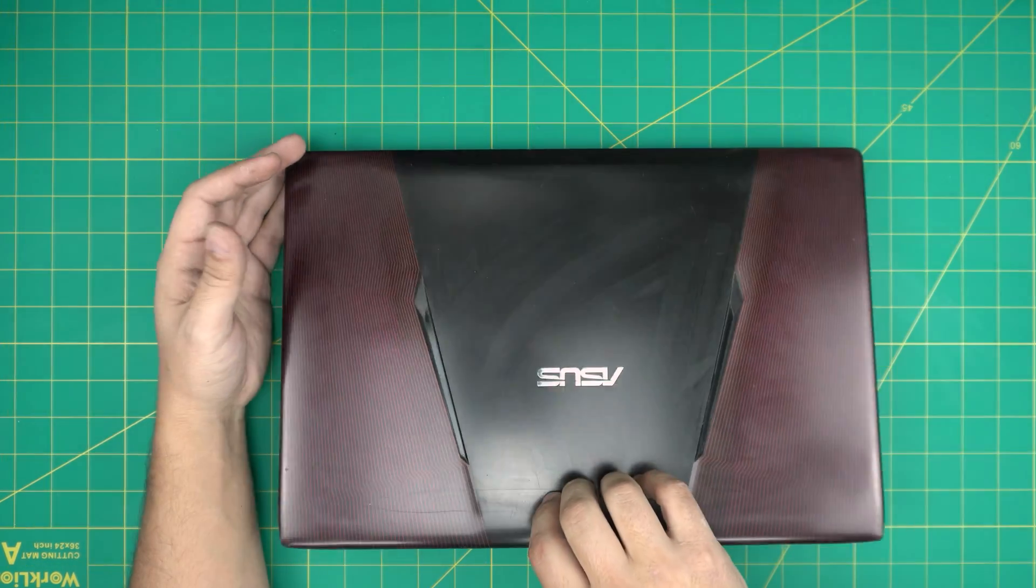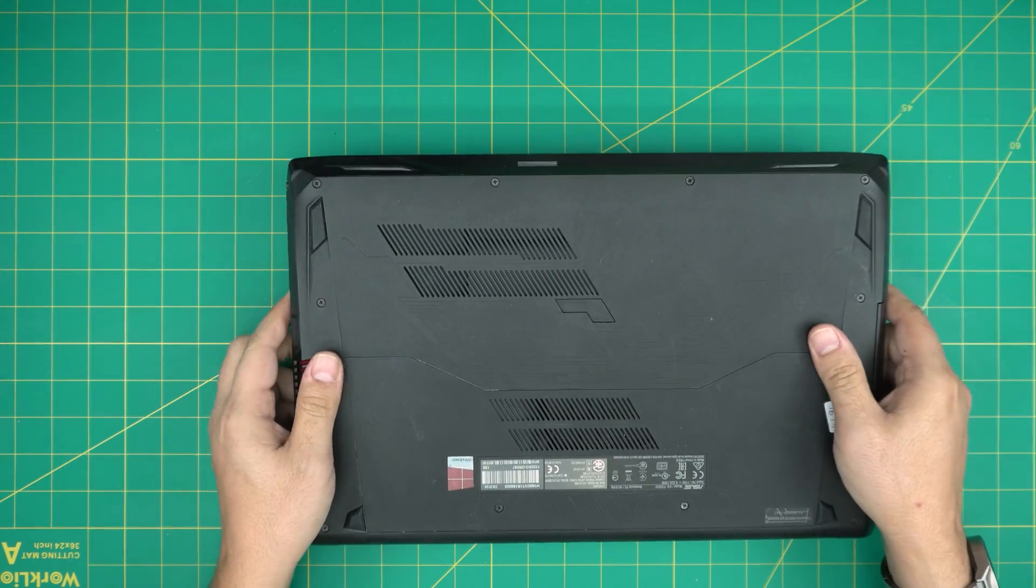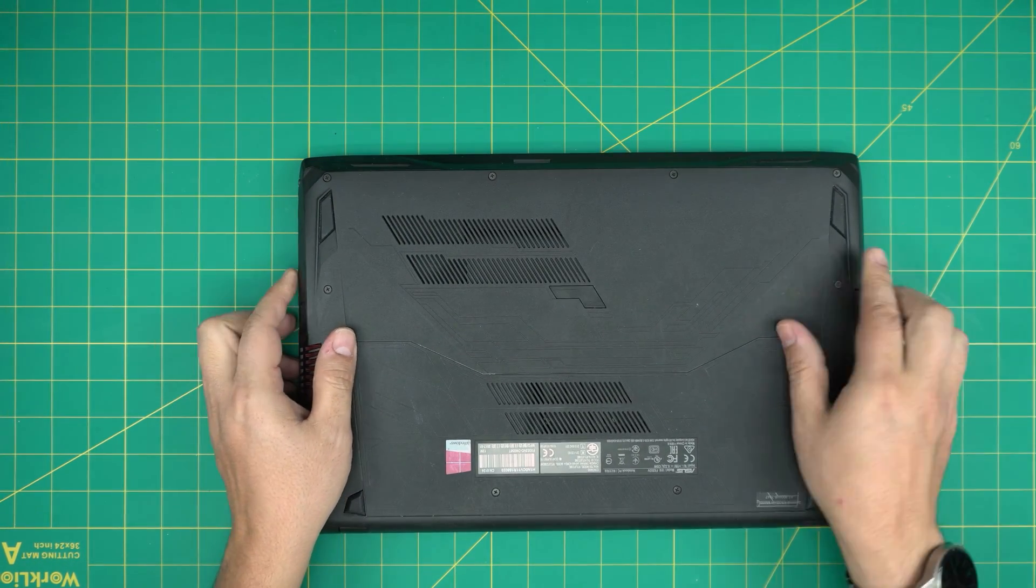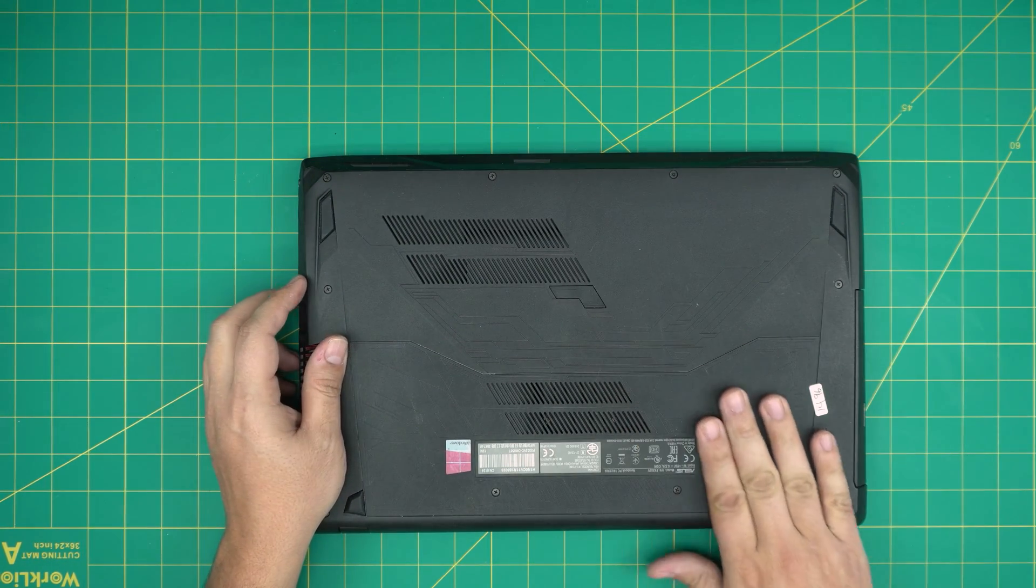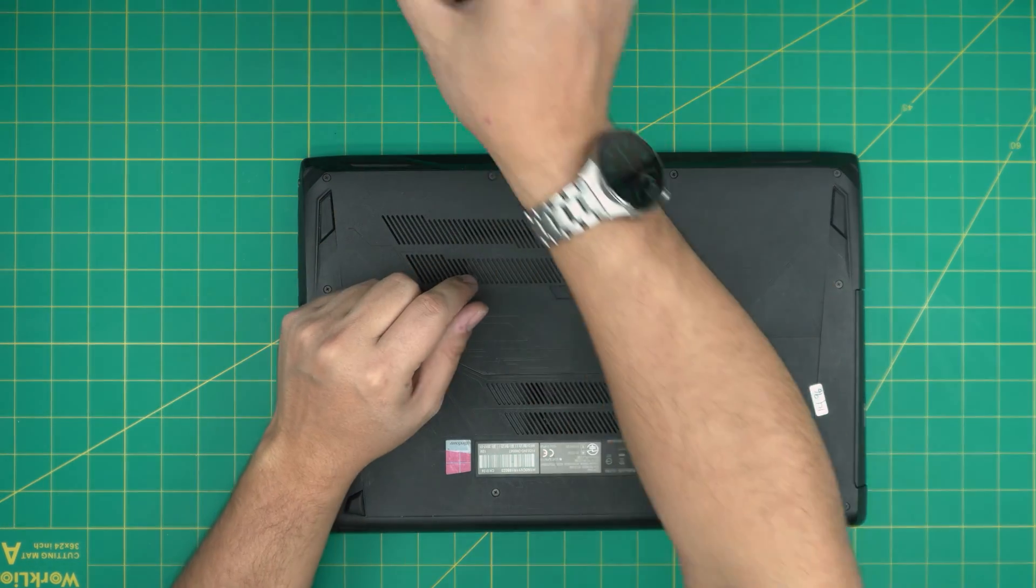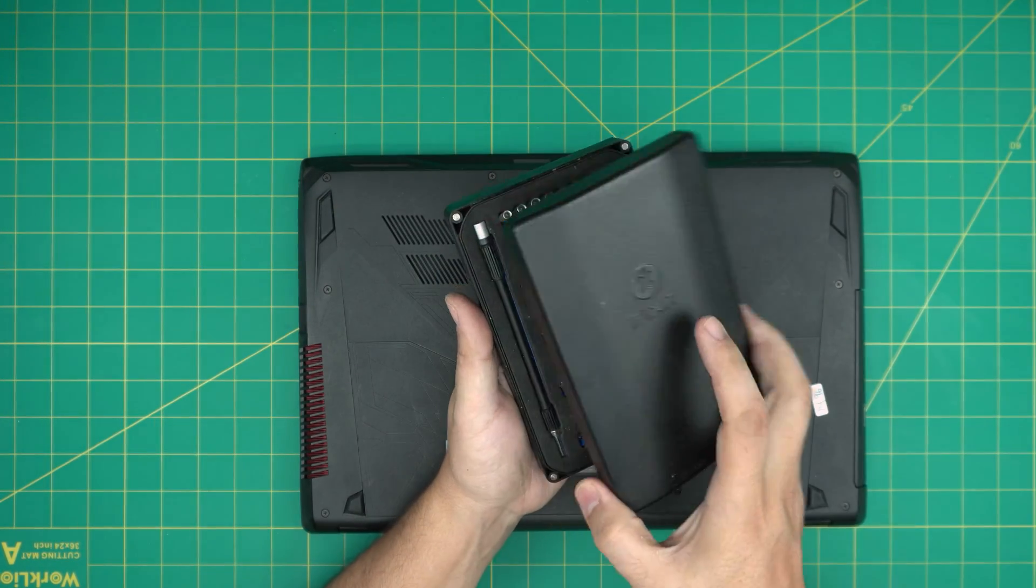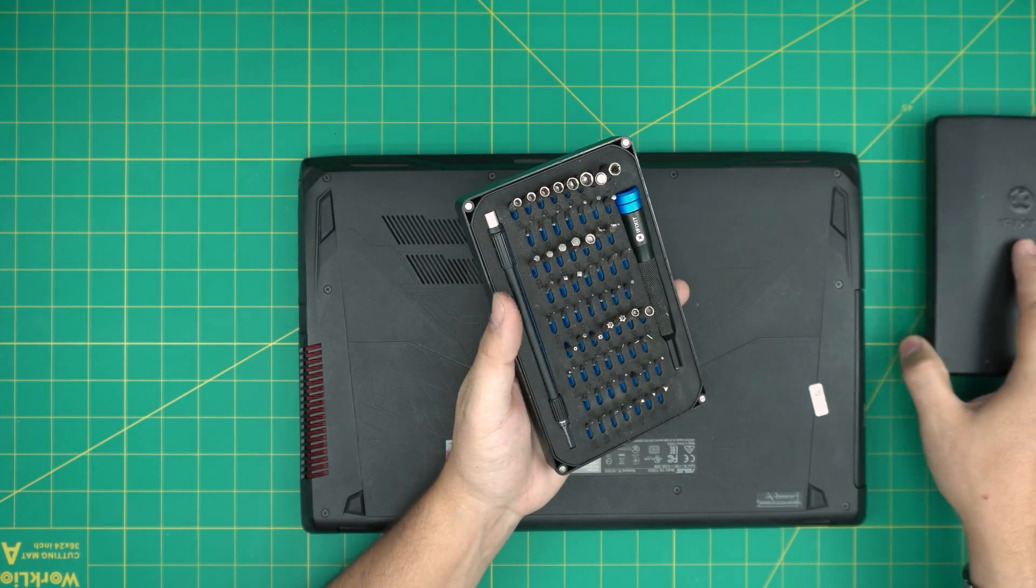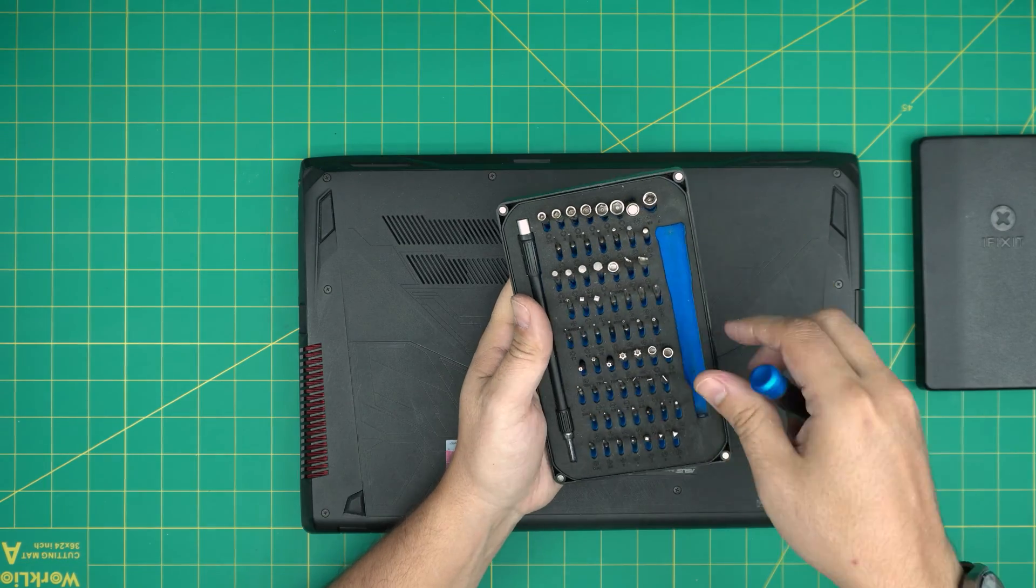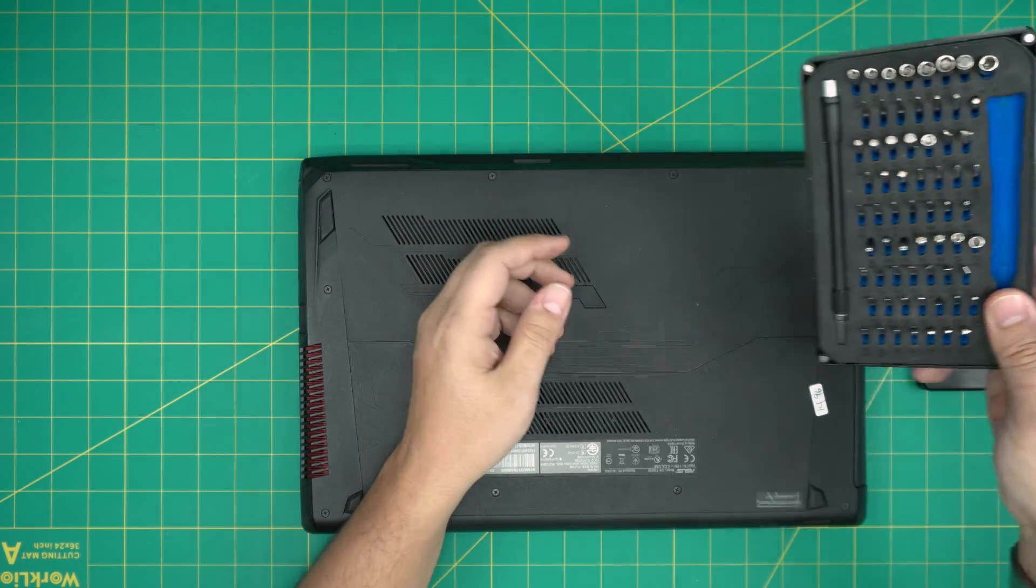So first thing first, back up your files to external or to the cloud. Power off the laptop completely and grab yourself some screwdriver set.